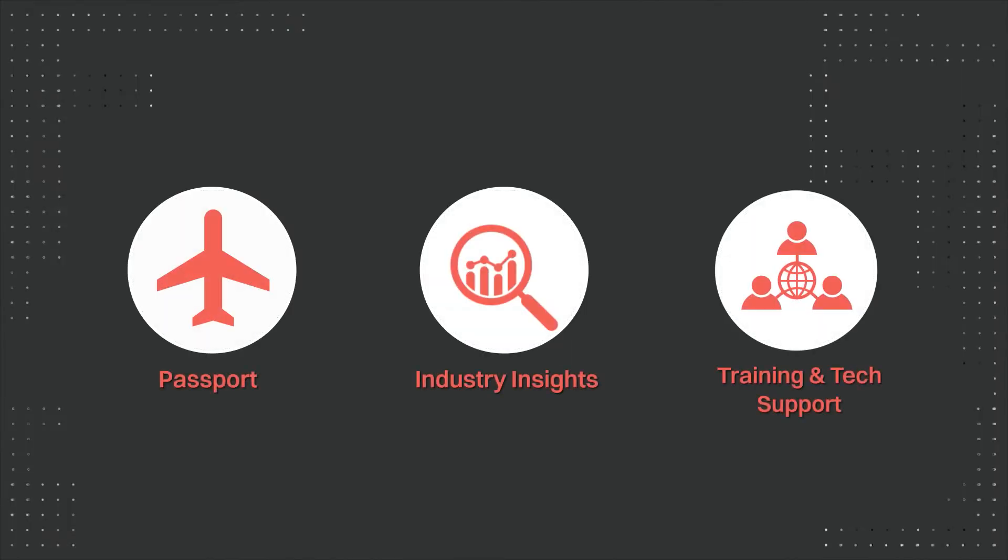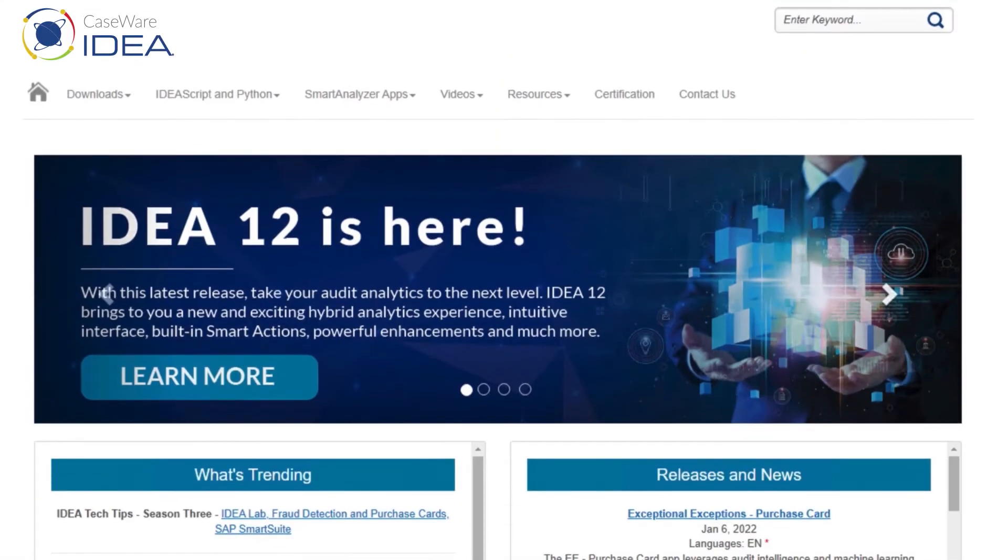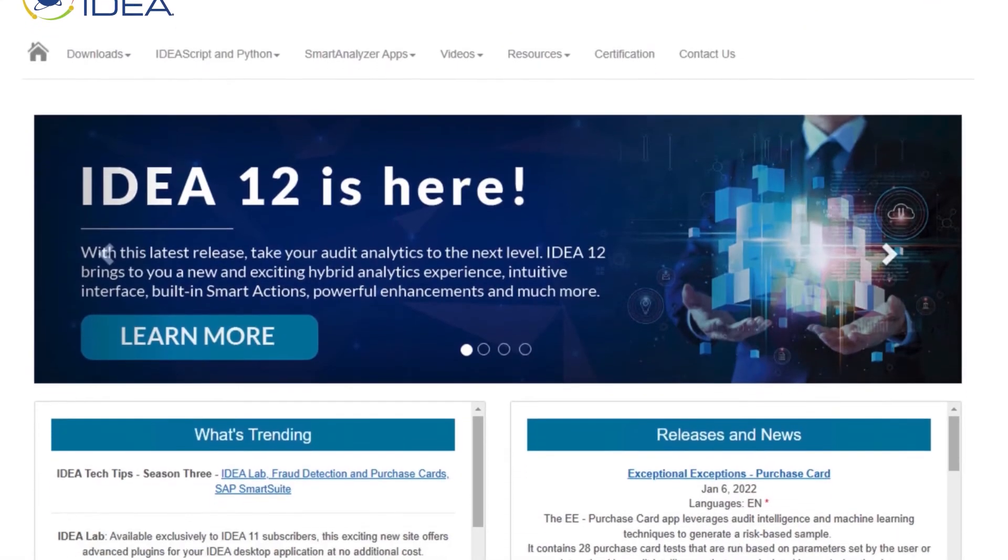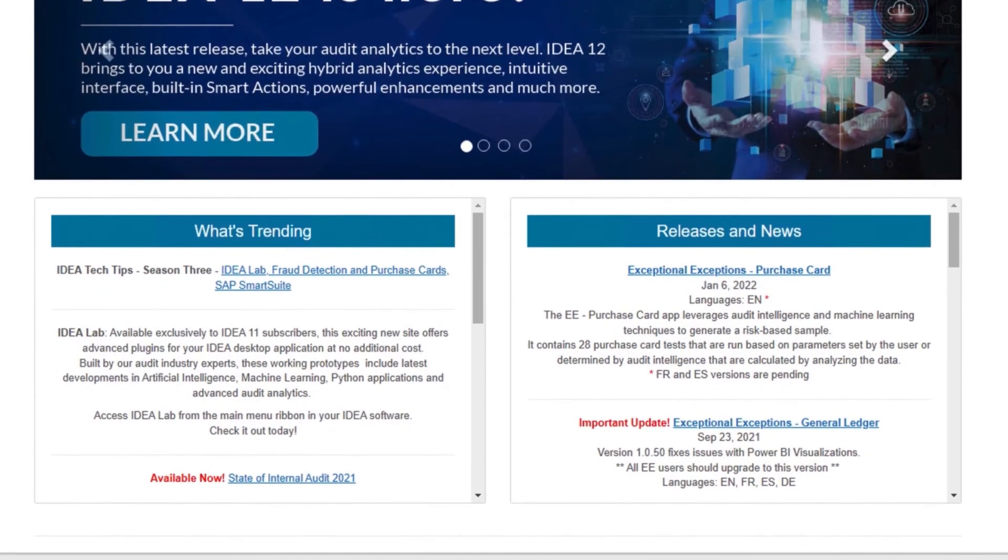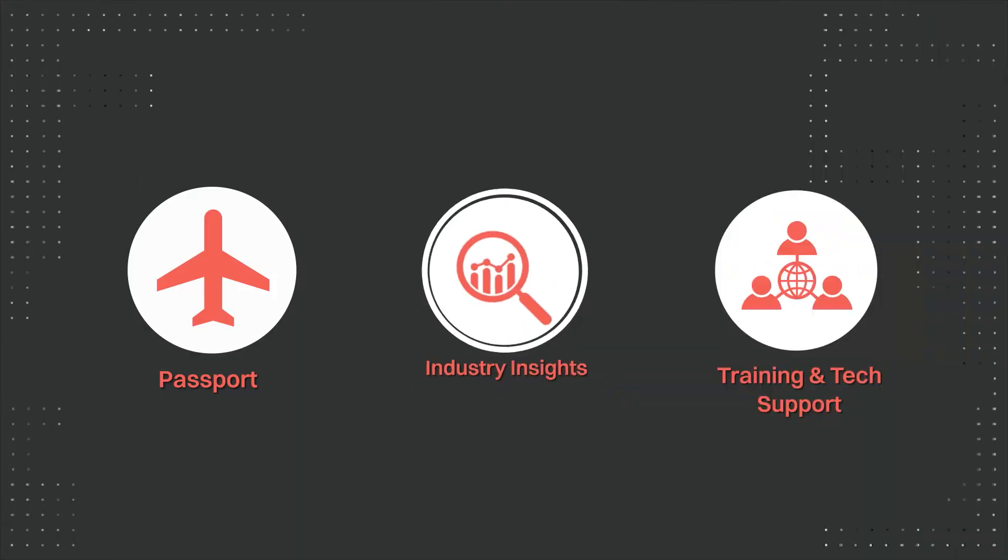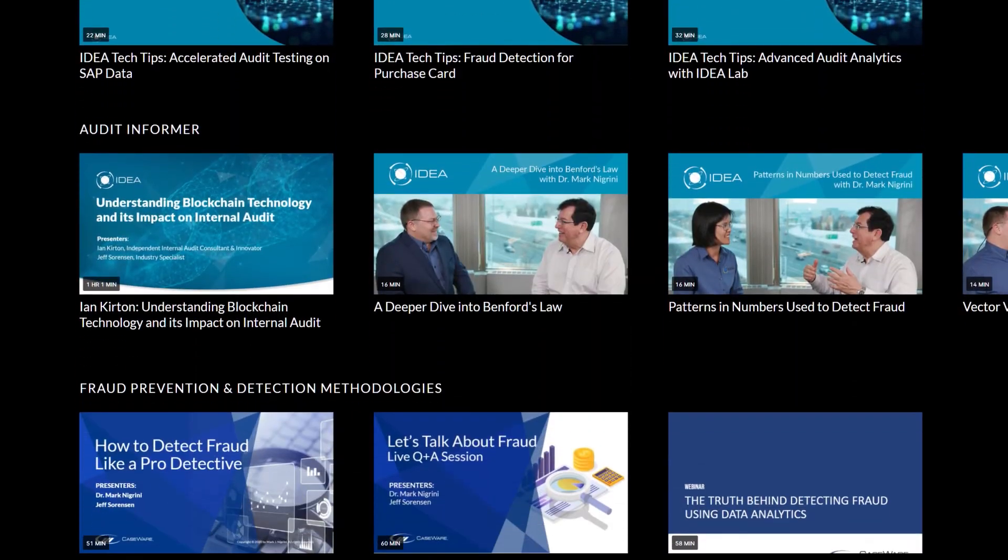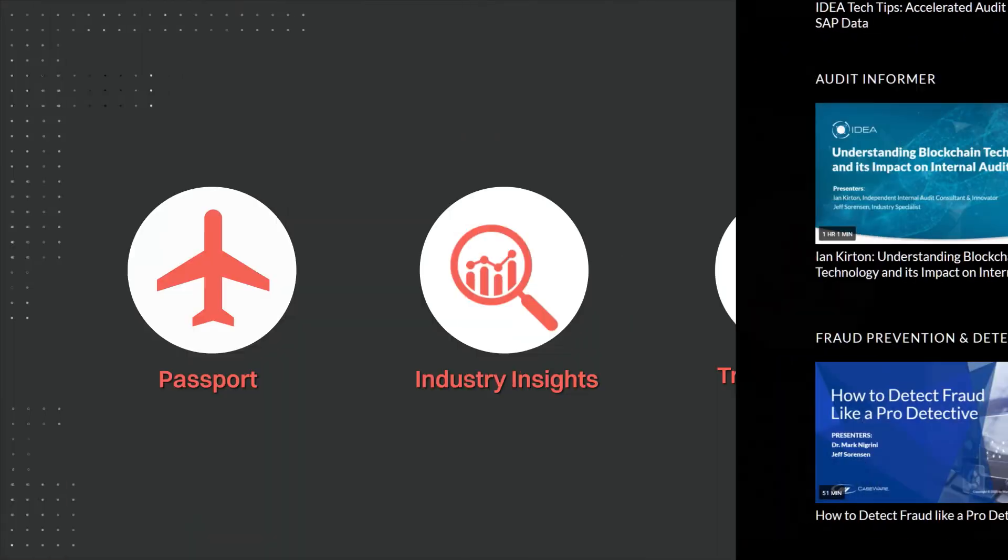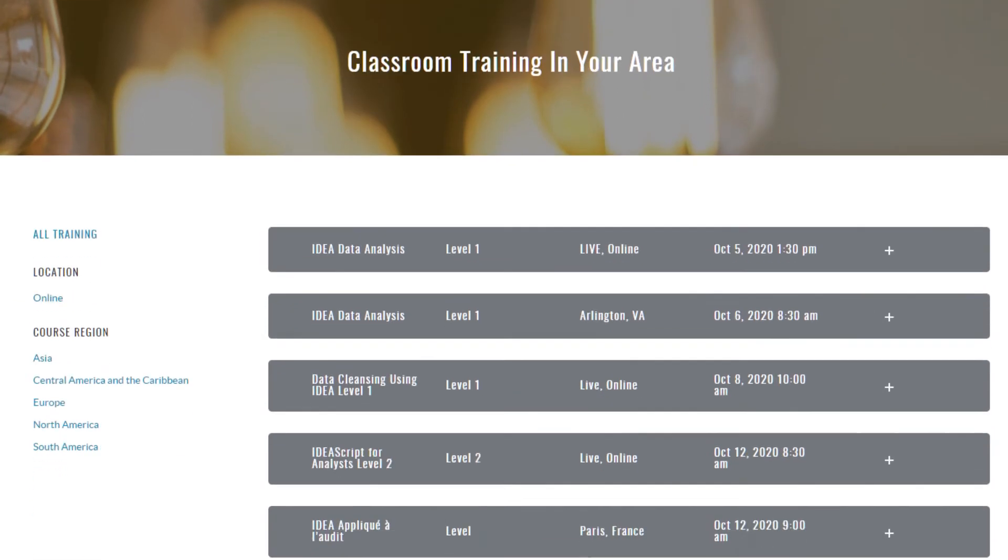As an Idea user, you get access to Passport, our all-in-one portal that hosts valuable assets. Latest trends and insights from industry experts. All year-round training and support.